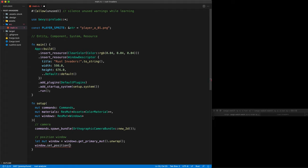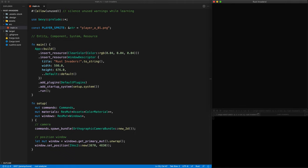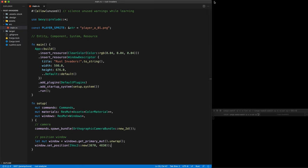Here you need to use IVec2, which is a vector of two integer items — x and y. I have two screens, one on top and one at the bottom, which is why I need to do this. And now if I press save, then we have our Rust Invaders window on the right side. Let's close it again because otherwise our CPU is going to go crazy.